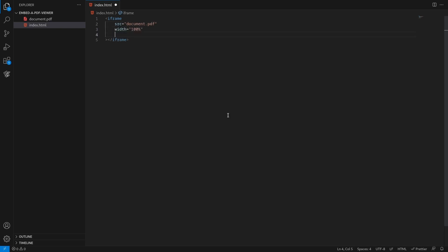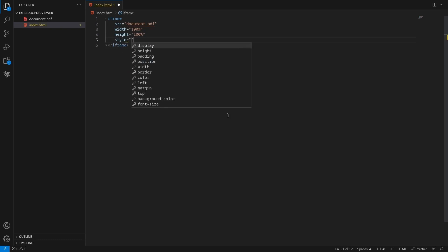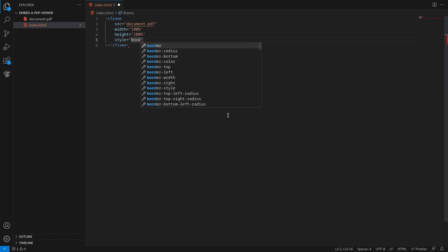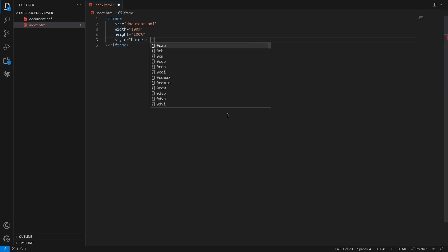It has some attributes that allow you to control the appearance of the content. The style attribute with value border none will remove the border around the frame.